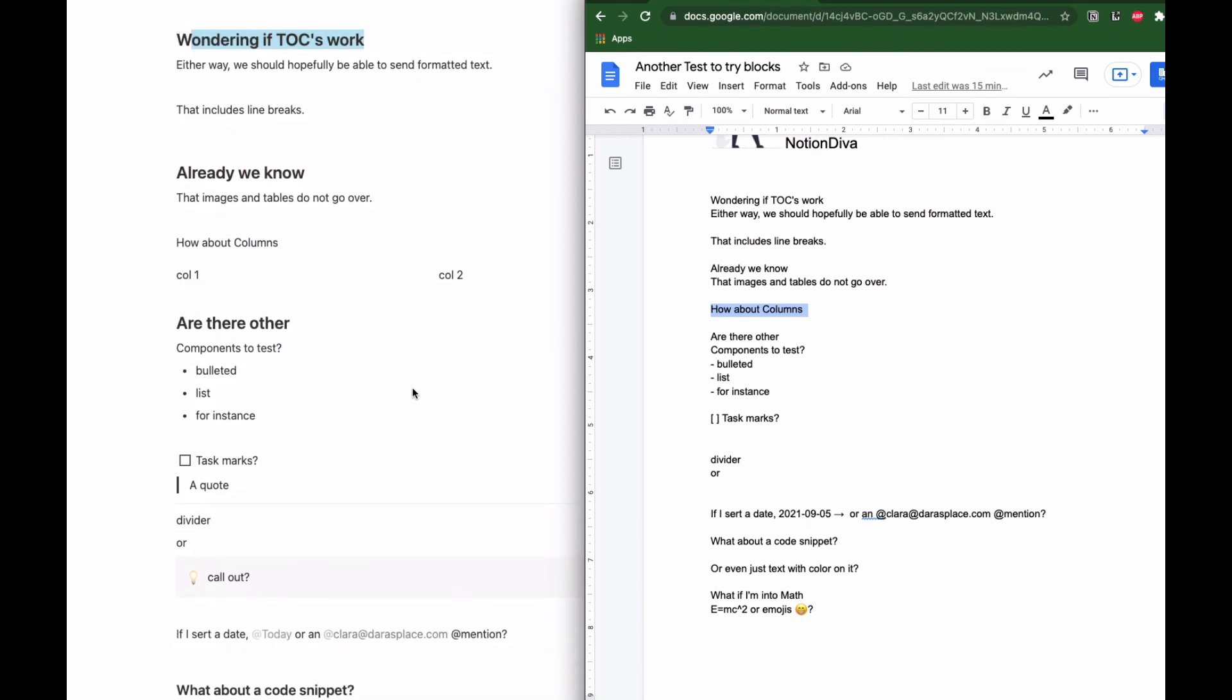Bullet lists kind of work. It does a dash instead of a bullet, that's acceptable. Task marks does the old-fashioned bracket which is still workable, so I can mark it off. Dividers and quotes, or callouts, do not work.